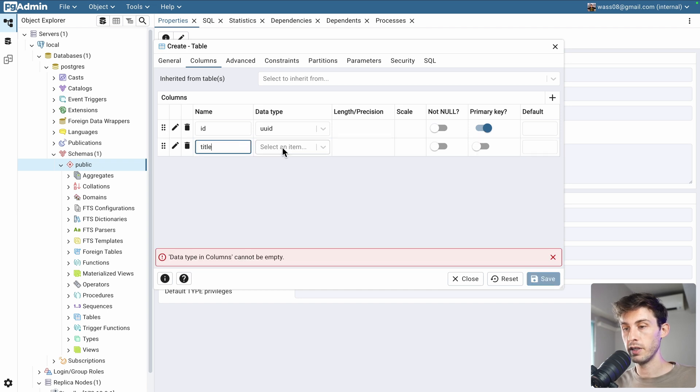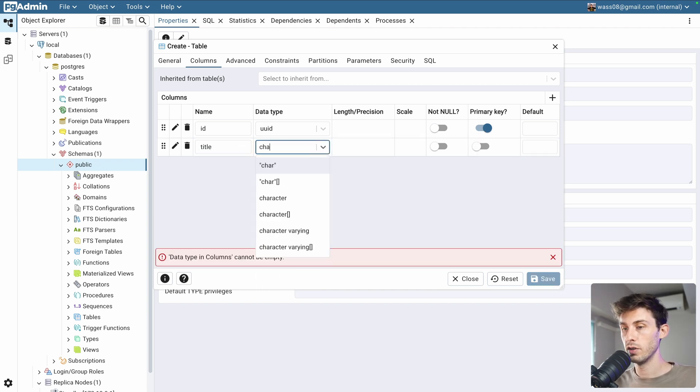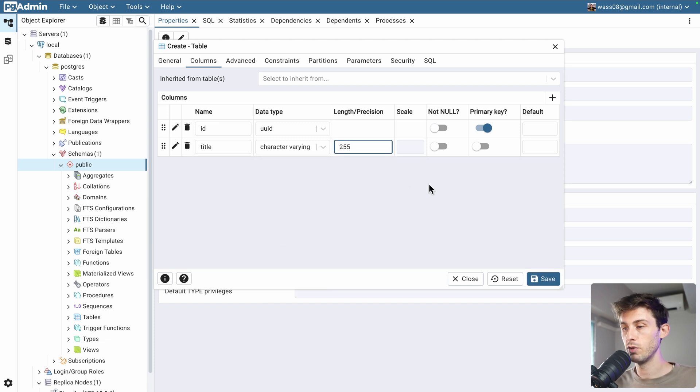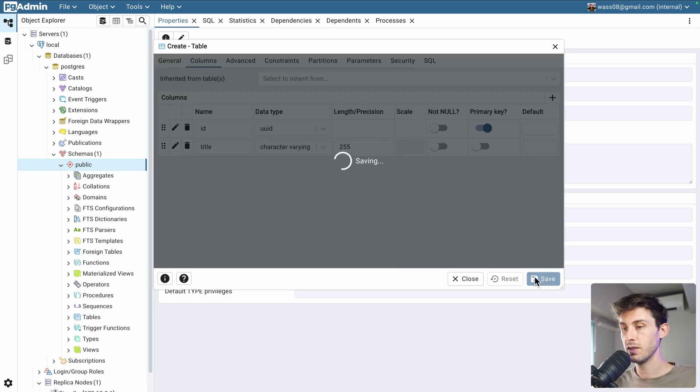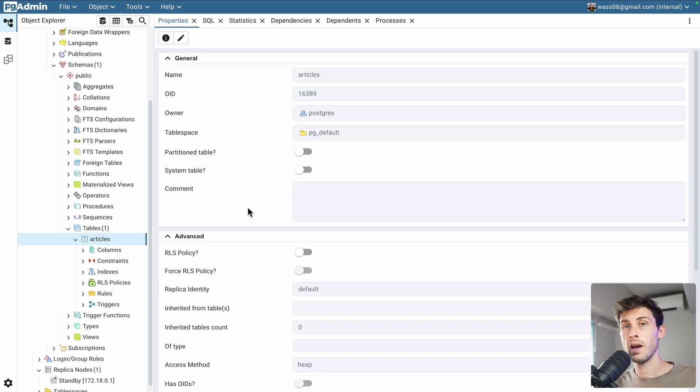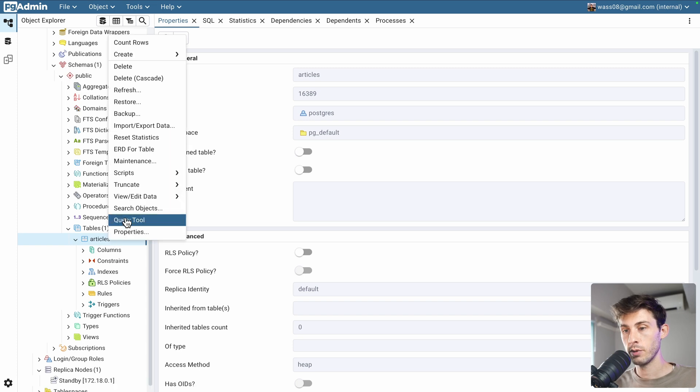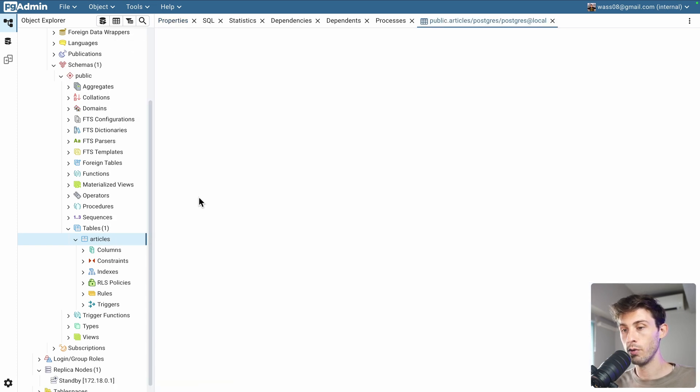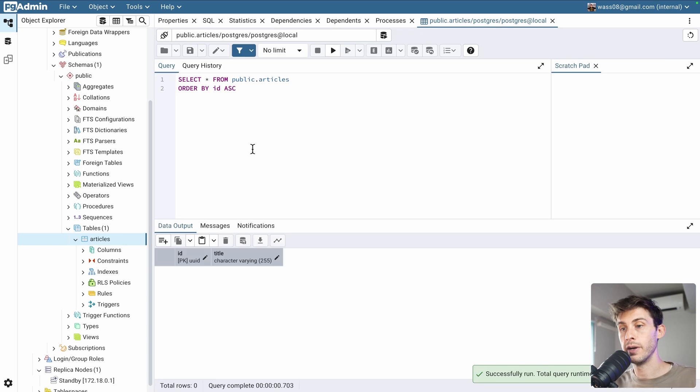Then, we can add a title. We can choose character varying with a length of 255. And, okay, let's save it. Now, we want to add data inside it. What we can do is view edit data, all rows. Currently, it's empty.